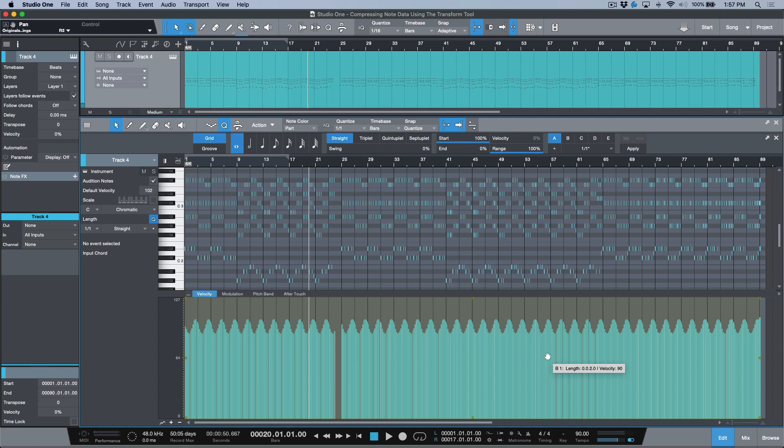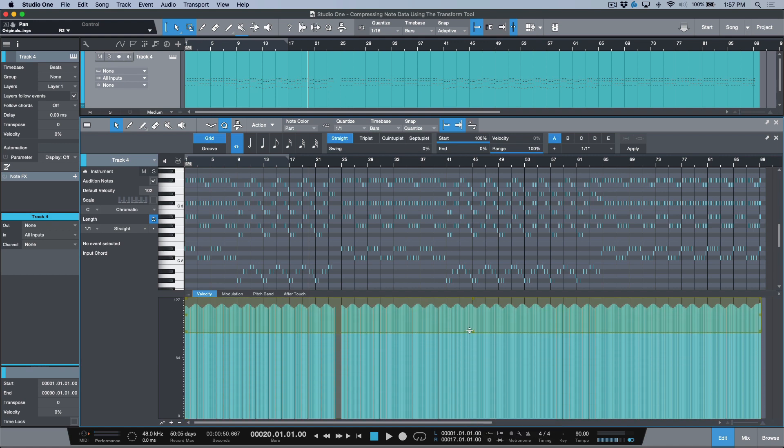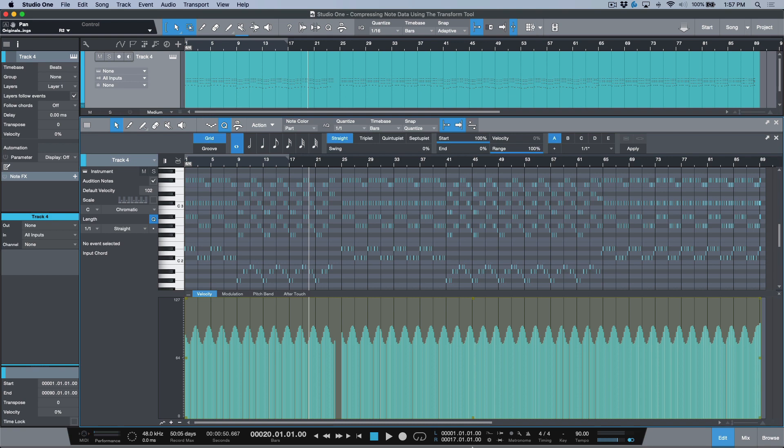But the main thing that I end up using the transform tool for when working with note data is simply so I can get that compression style where I'm just leveling out the dynamics and the velocity as I go. Anyways, that's all the time I have available for today. I hope that you enjoyed this content. If you did, please consider hitting that subscribe button. Any questions or comments, leave them down below—I will do my absolute best to get back to you. And as always, we will catch you in the next video. Cheers!